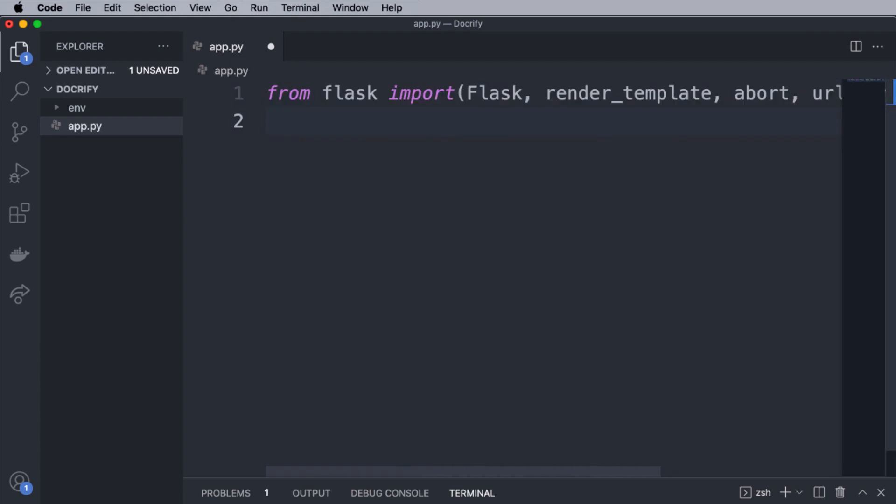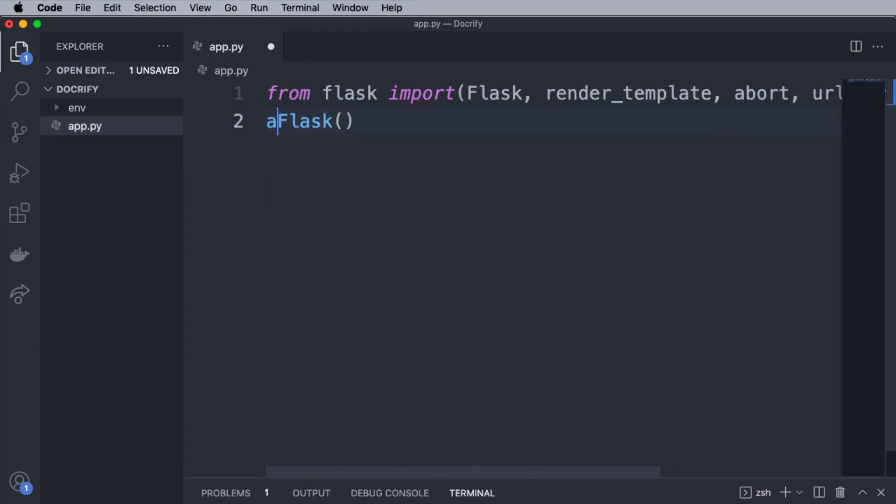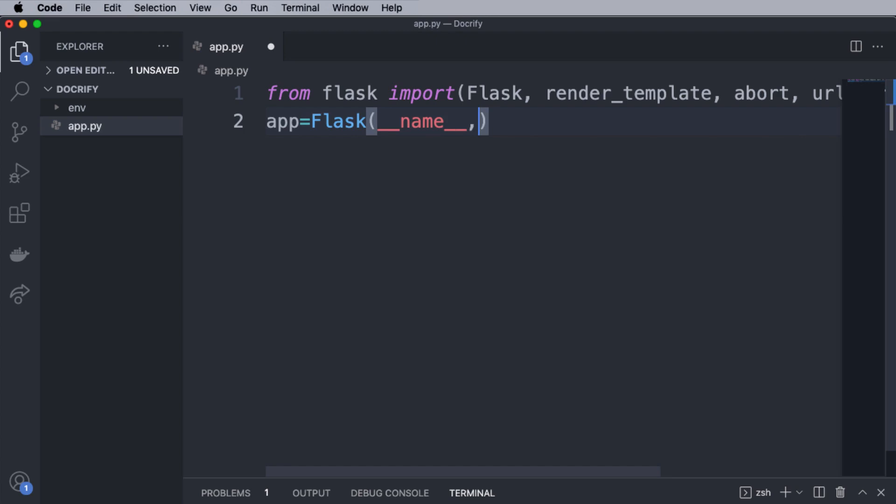Great. Then we have created an instance of the Flask application and saved it in the app variable. It actually takes two arguments. The first one is the name of the current module, which we passed as __name__. And the second argument is optional, which is the templates folder. We mentioned the current directory as the templates folder.